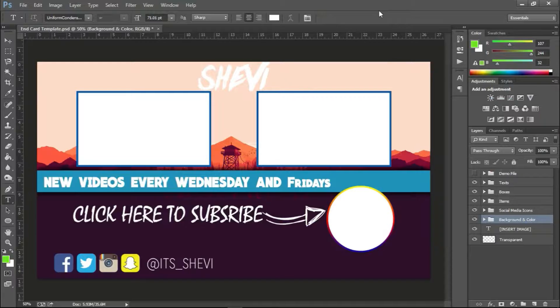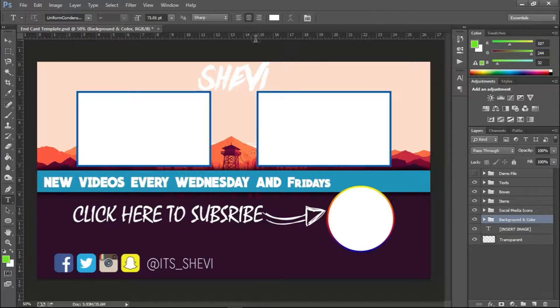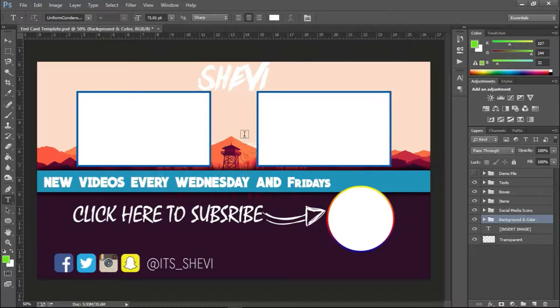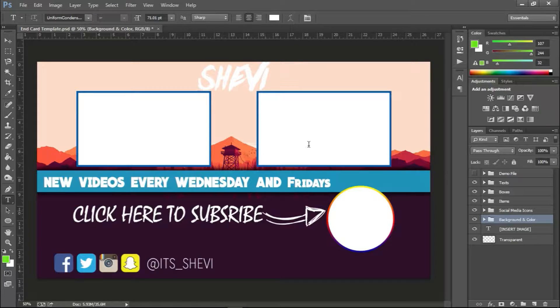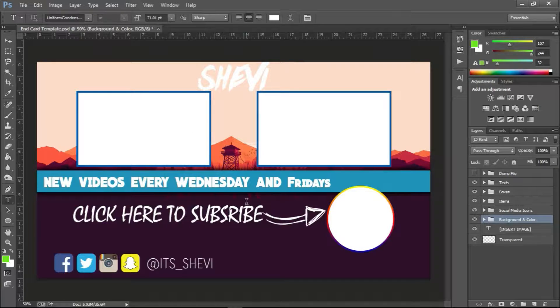What's up guys, Shevi here, back with another video. In this video I'll be showing you guys how to edit your end card template that I've created. So if you guys went ahead and bought this template, thank you very much.